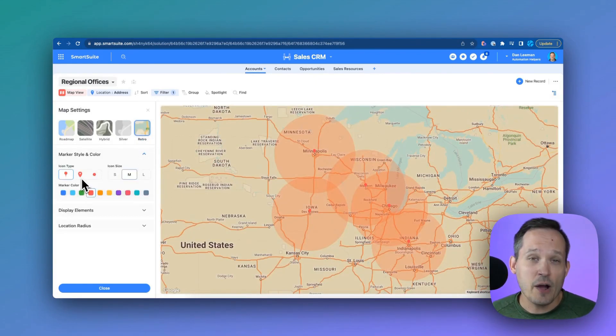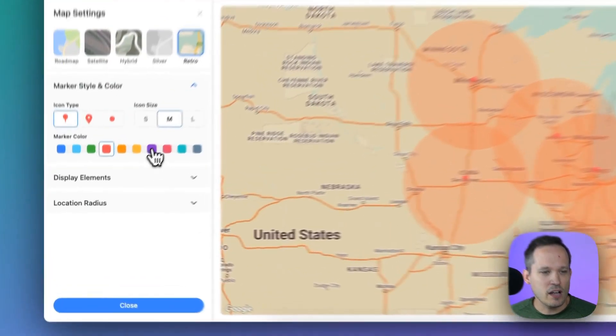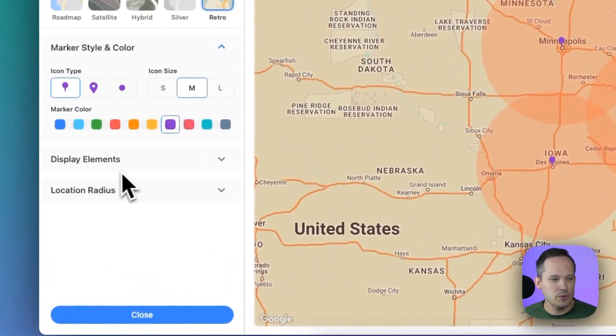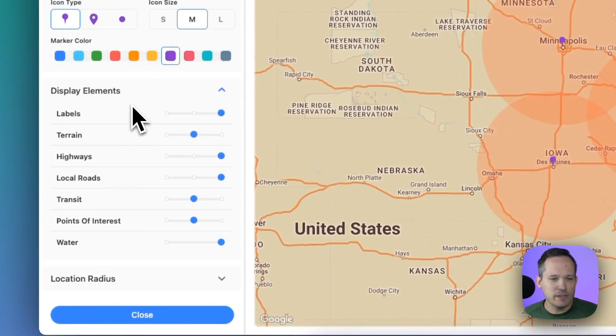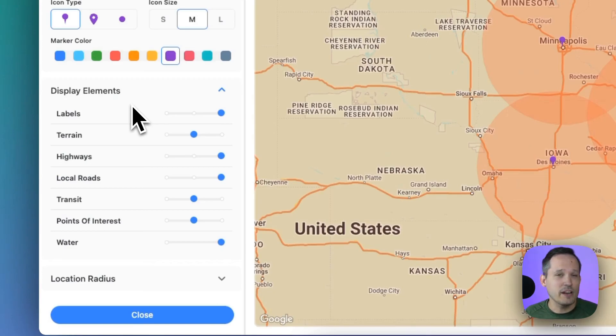We can change how we want the icons to display, what colors we want them to appear as. We've got plenty of control over our display elements. So if we just want to simplify everything, we don't care about the terrain, we can remove that from the map.